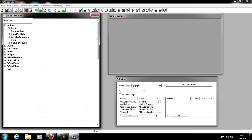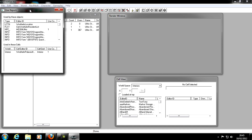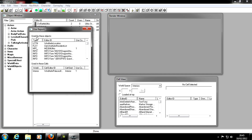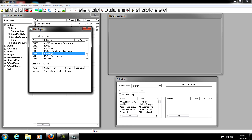Right-click Ulfric and click 'Use in File.' This shows what other objects actually refer to Ulfric in their settings. For example, there's the Windhelm location — it refers to Ulfric because he's in Windhelm. Scrolling down we also see quests that relate to Ulfric.